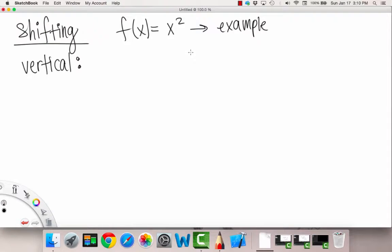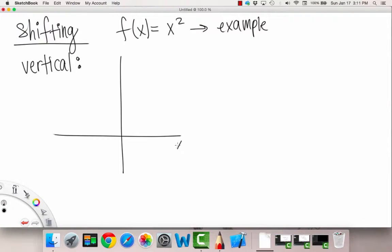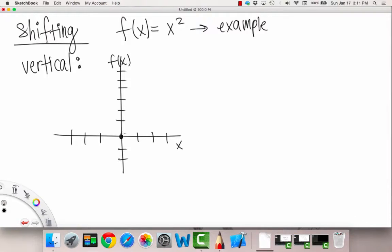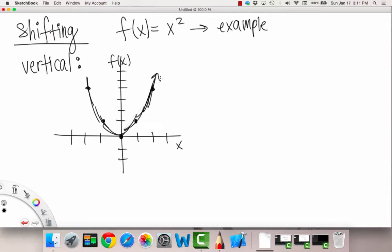So our normal x squared graph looks like this. Let me graph it here. Here's our x and here's our y, or f of x. So normally our x squared graph looks like zero zero, and then it goes up one over one, up one over two, up four, and over two up four. So it looks like an upward facing U. This is our normal x squared graph.